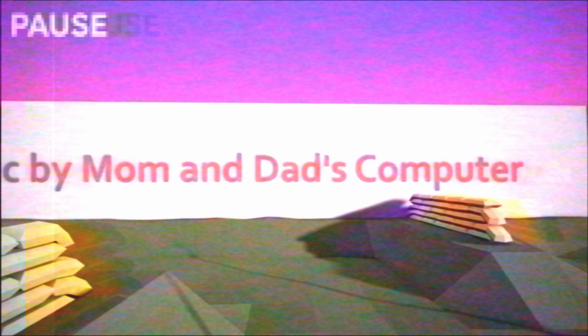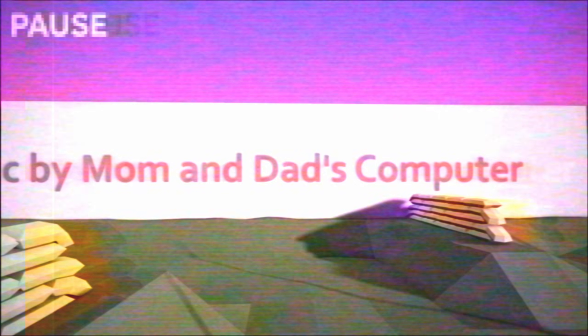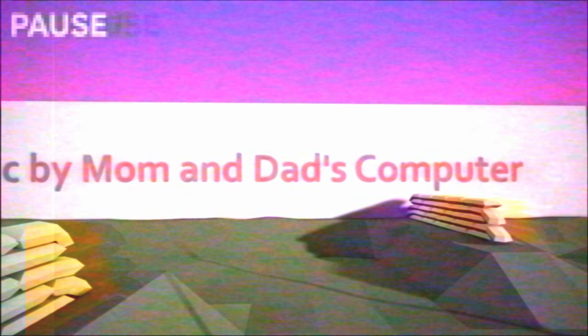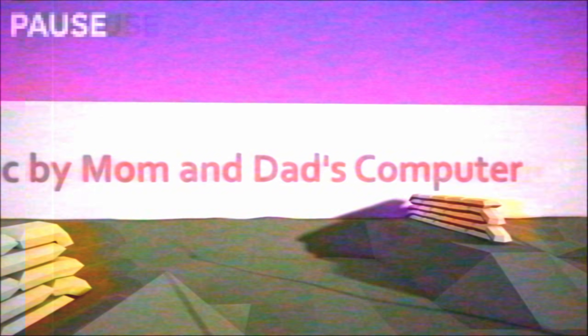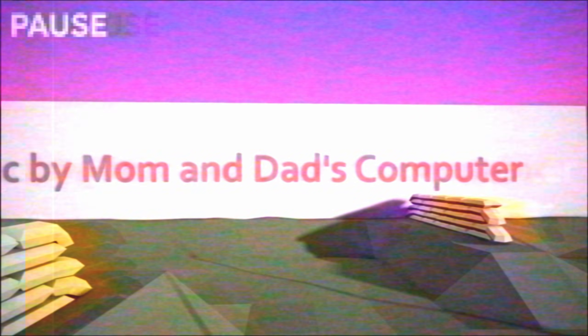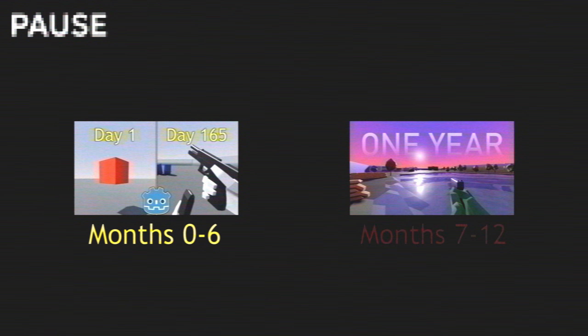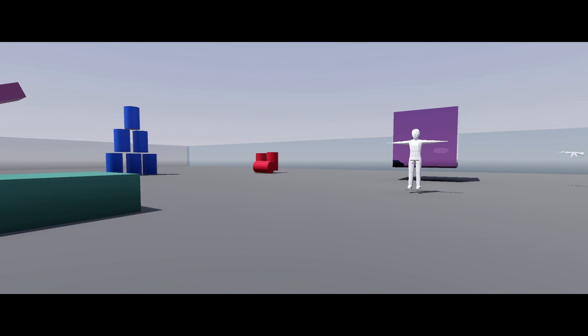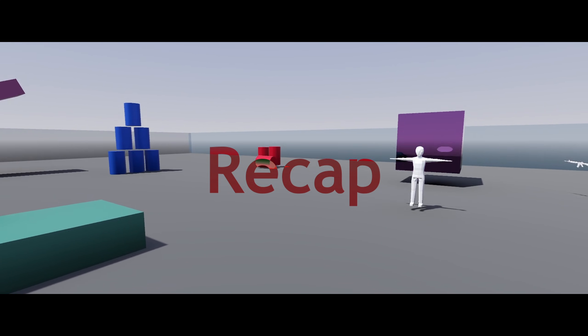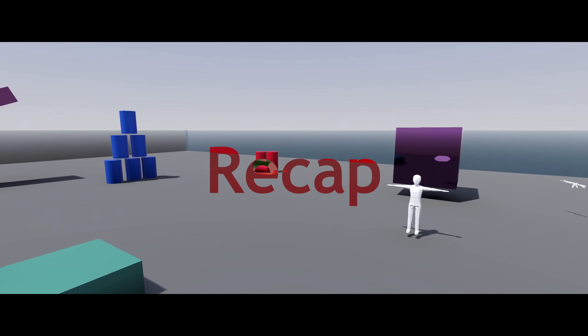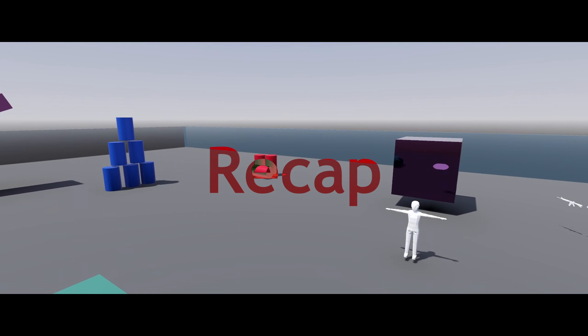I'm obligated to tell you that this video is a sequel to a video I posted over half a year ago. That video covers my first six months of development on the project. This video covers months seven through twelve.